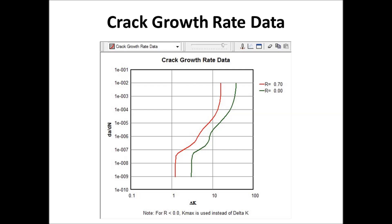Now, the next slide is your crack growth rate data. And you want to look at your crack growth rate data. We added an additional tool, and it's a slider bar up here. And if you notice these double bars, double bars tell you that if I move my mouse, and you can open AFGROW if you'd like and follow along, but when you hold your mouse over this double bar, you'll see it come up with a different icon.